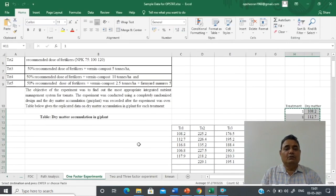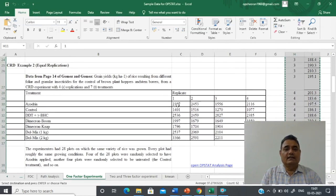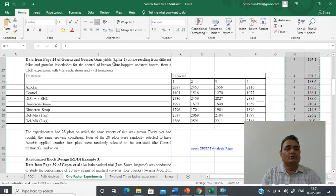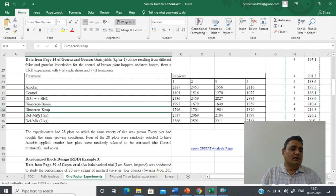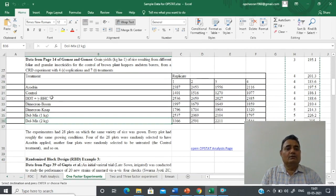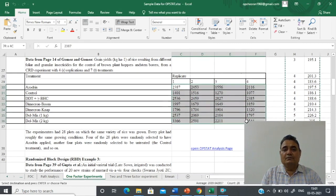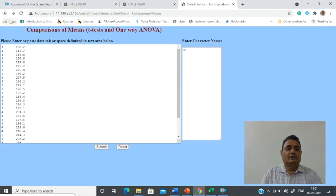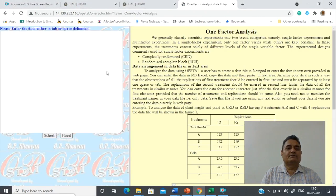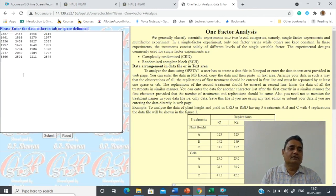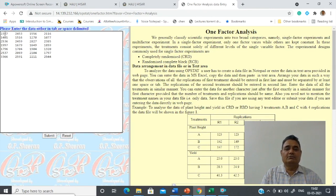The second part is when you have equal number of replications. I have another experiment with data collected from the Gomez and Gomez book — a very popular book on design of experiments — in which seven treatments are given, and there are four replications of each treatment. The observation recorded is on grain yield. I just copy the observation part only, then go to the OPSTAT homepage and click on 'One Factor Analysis', then paste the data you have copied — only the data part, no replication or treatment labels.